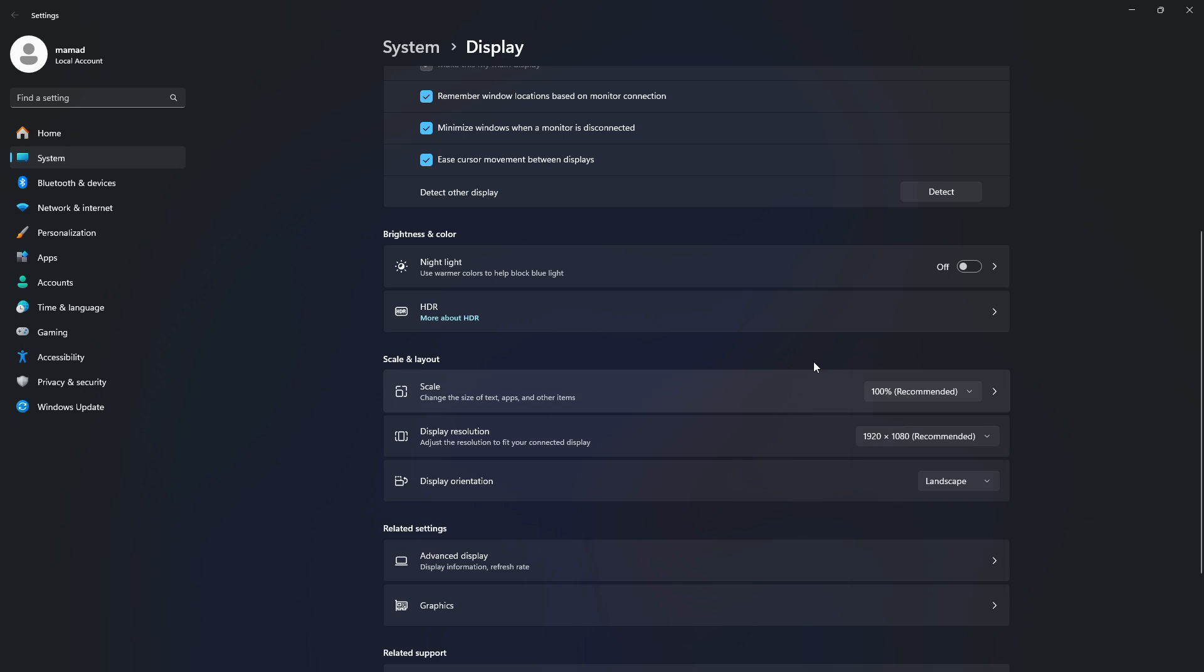Pro tip: If the recommended setting looks wrong, check your monitor's manual for its true resolution.